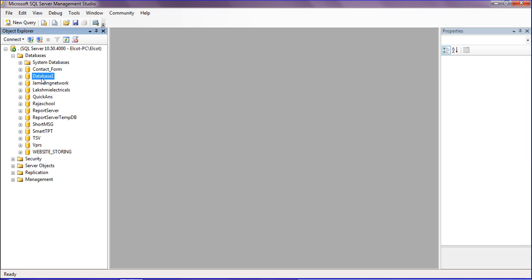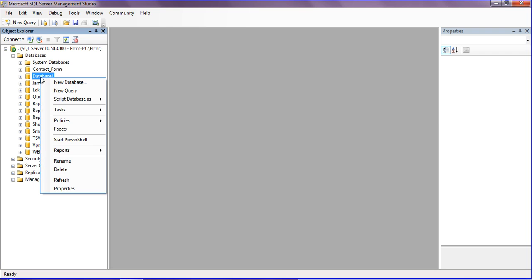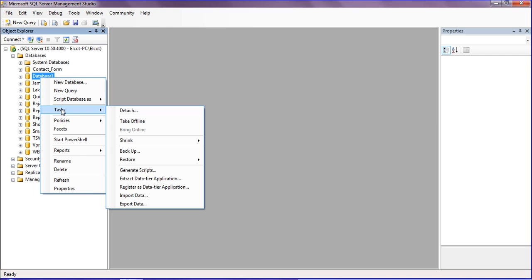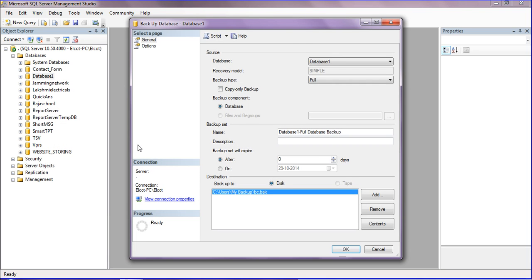I'm selecting this database and right-clicking on it. Here is the Tasks menu - in Tasks there is a Backup option. I'm clicking the Backup option.